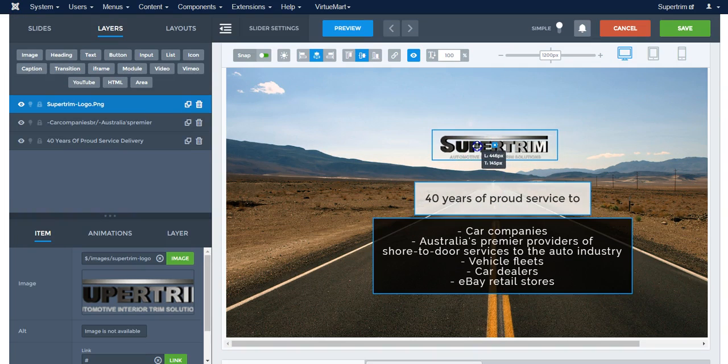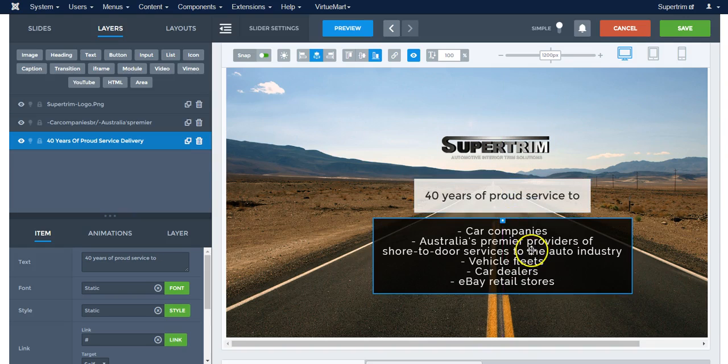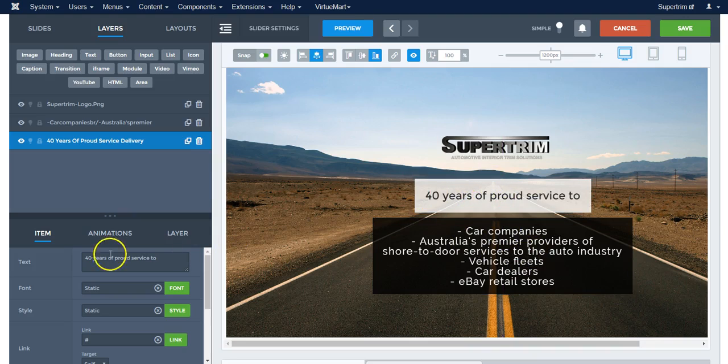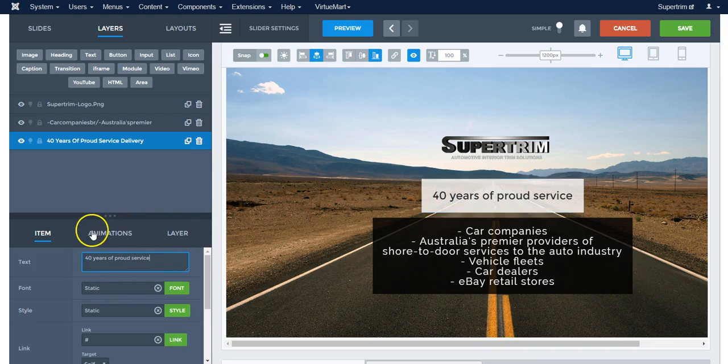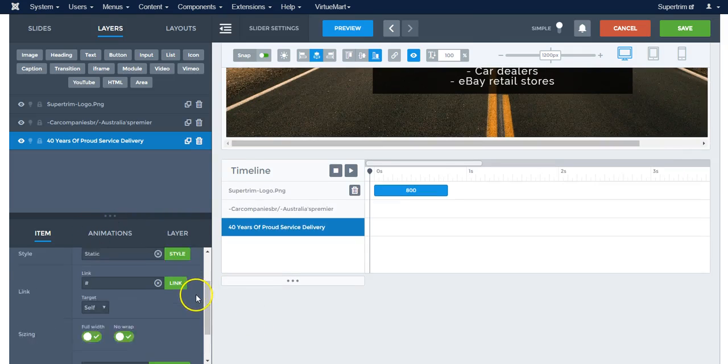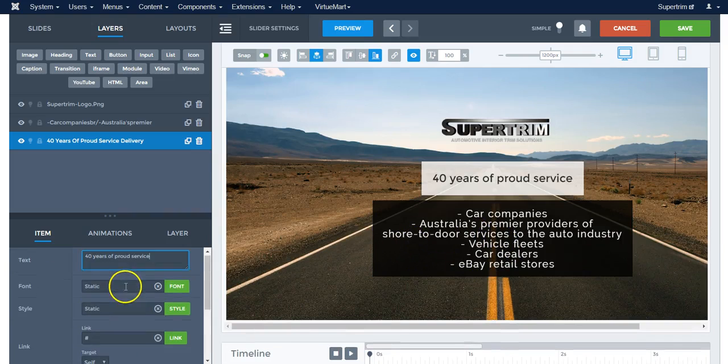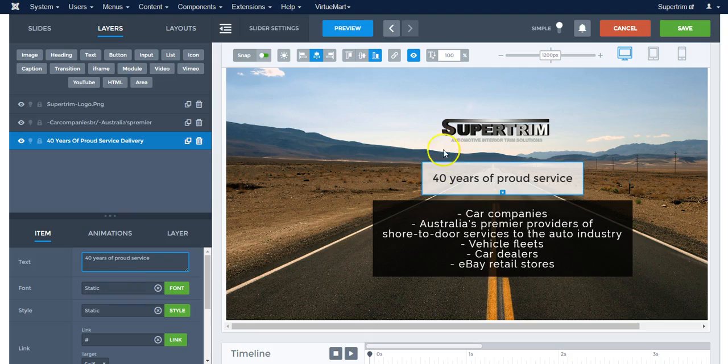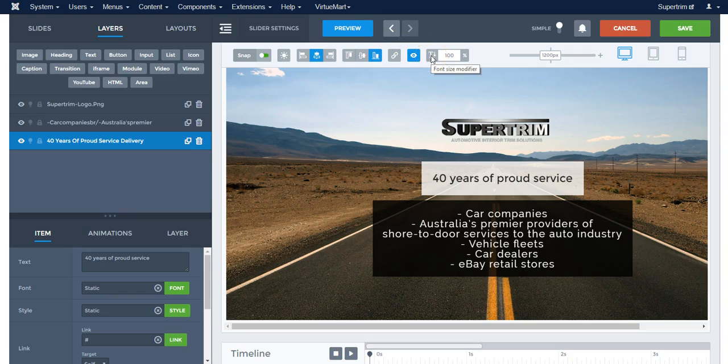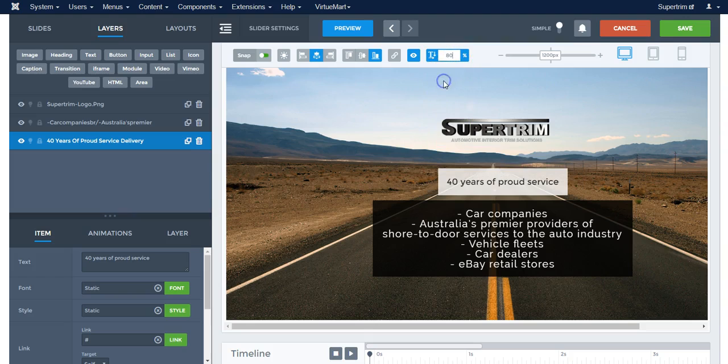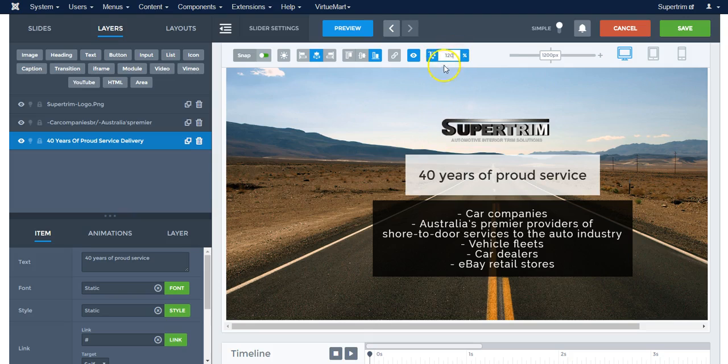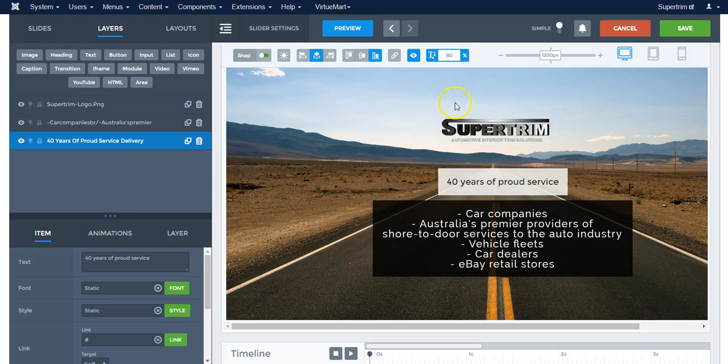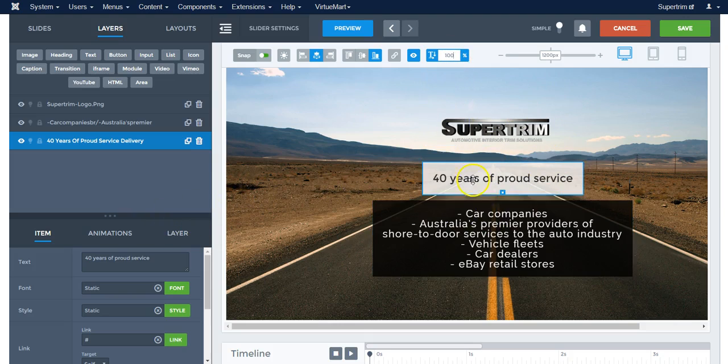Now we can move things around by just clicking in and dragging. Let's say we want to edit this text. The text is over here, and if you want the text to be a bit smaller, you can change it here. There we go. So this is how you can change the text size. We'll keep it at 100 percent.